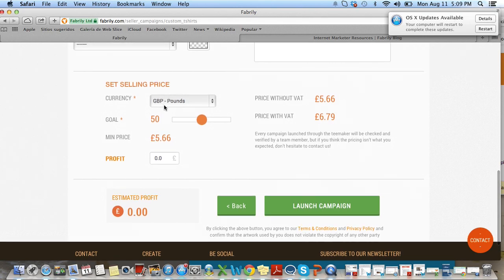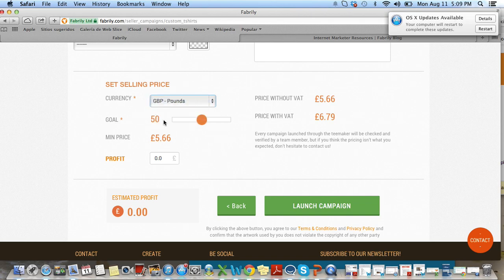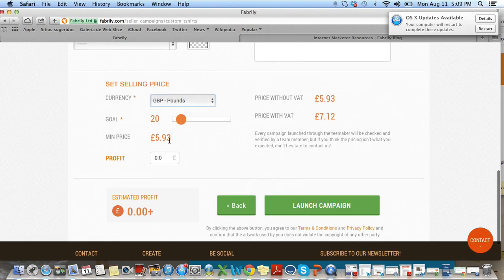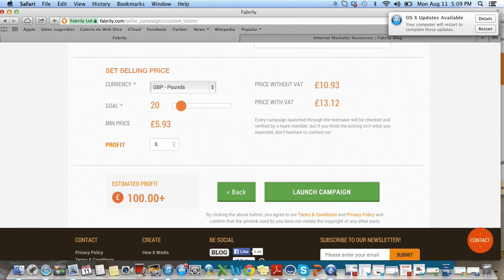Down here, I've selected the currency as pounds, but keep in mind that the currency will appear based on your customer's location. So if your customer is in the United States, they'll see dollars; if your customer is in Germany, they'll see euros. So you don't need to worry about this too much. I'm going to select my goal as 20, and that brings my minimum price up a bit because my goal is lower. And I'm going to select a profit of five pounds. Here you can see the price without that and the price with that — so if you're selling to customers in the EU or the UK, this is the price that they're going to see.